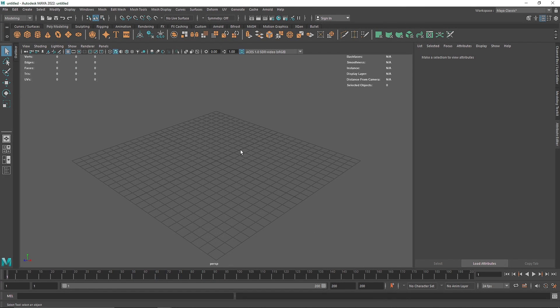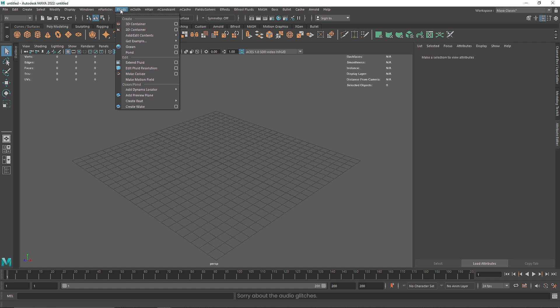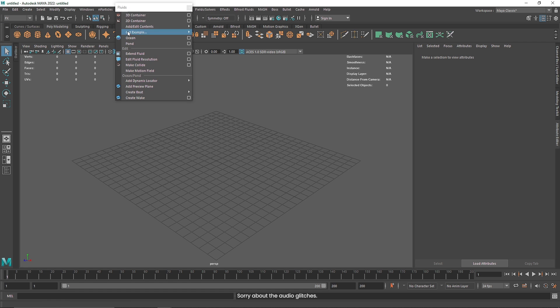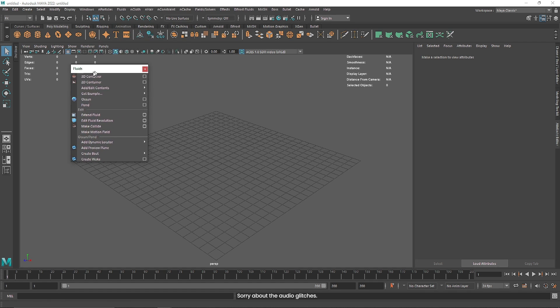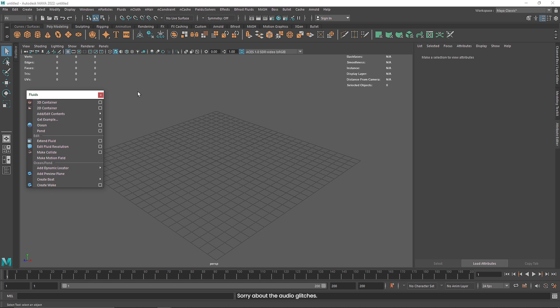Today we are going to be talking about 3D Fluids in Maya and how to use it. This will be an introductory level video where we will see how to set you up with the first smoke simulation and what a 3D container is. Fluid is basically a fluid simulation system inside of Maya that helps you create smoke, fire, pyro simulation, billowy smoke and so on.